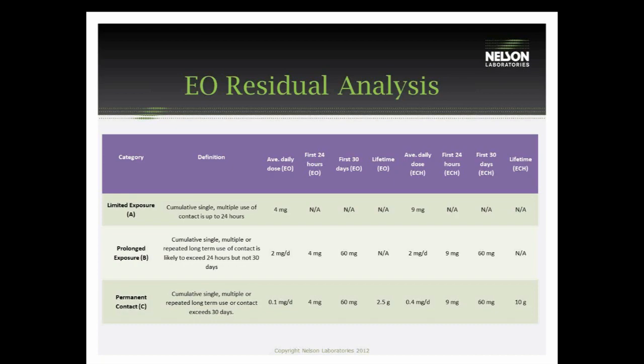For prolonged and permanent use devices, these devices are exhaustively extracted until there is a 10 percent decrease from the initial extraction value, or until it becomes significantly irrelevant to move forward. With the same type of levels, for the first 24 hours we are looking at 4 milligrams for EO. The average daily dose does decrease a little bit for ECH to 2 milligrams, and 0.4 milligrams per day. You should take special note of how the device is classified when determining what levels are acceptable for this testing.